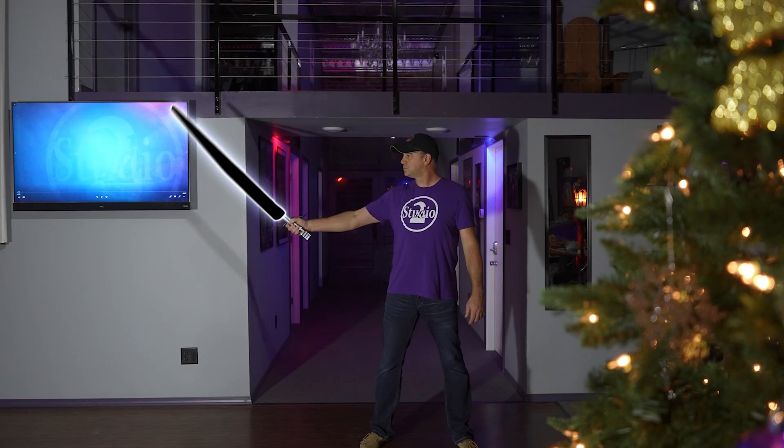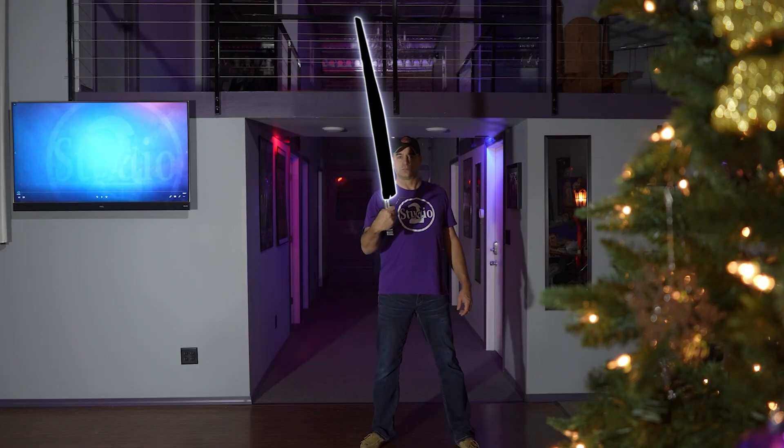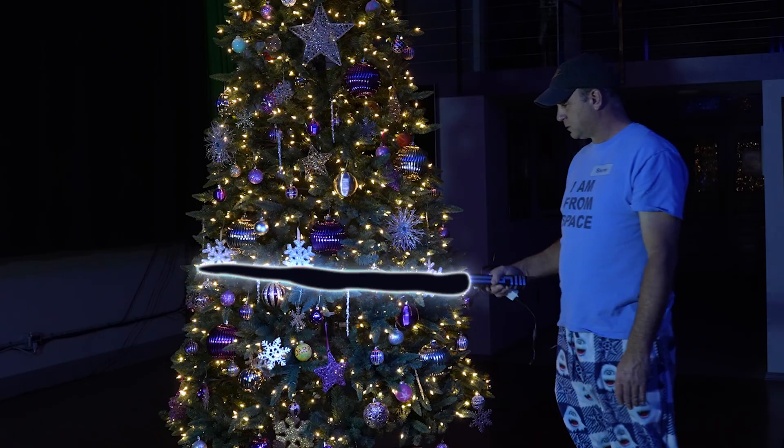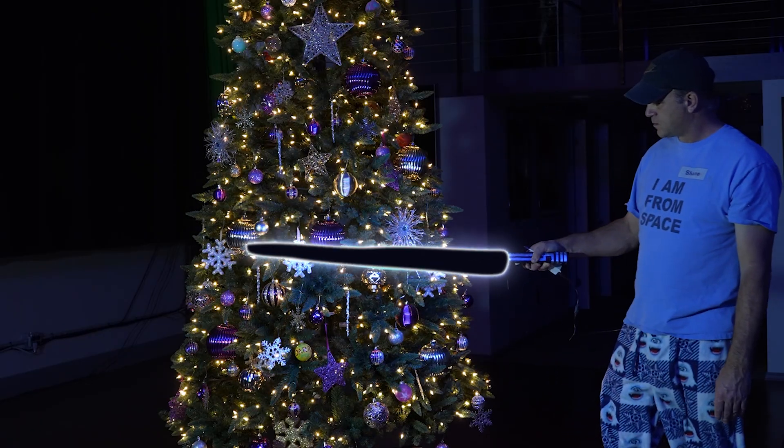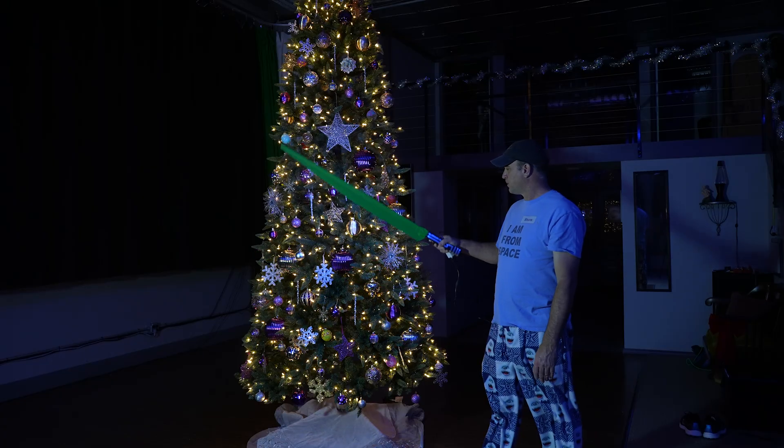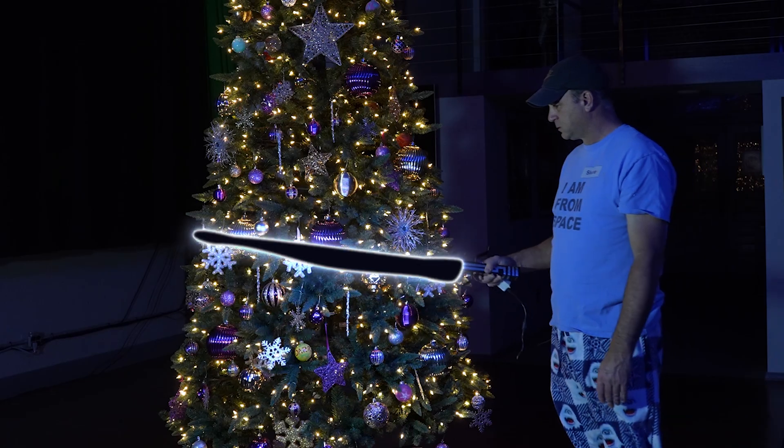So at this point, we have our Saber ready and the blade is green, so we're ready to shoot something. I picked a few different backgrounds for tests and even tried it in front of a Christmas tree. And just as I thought, the green blade in front of a green tree didn't work very well.